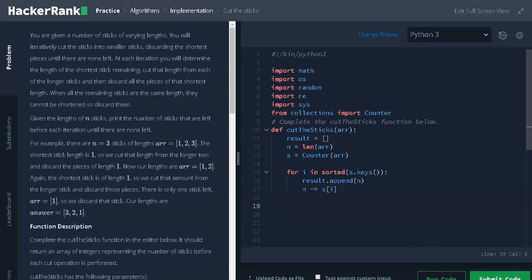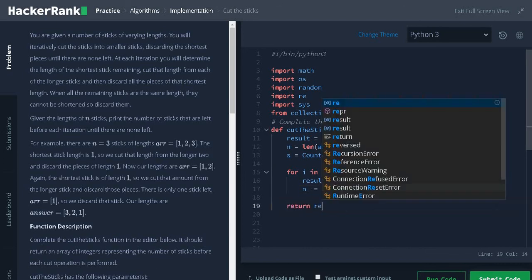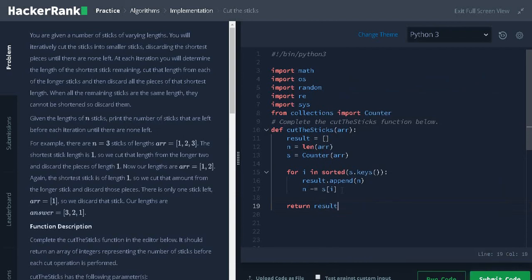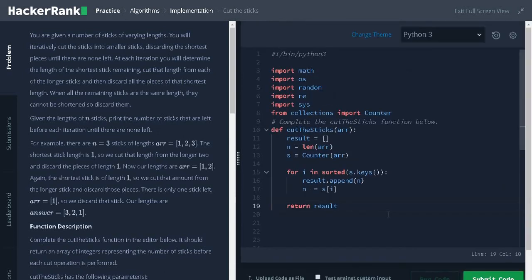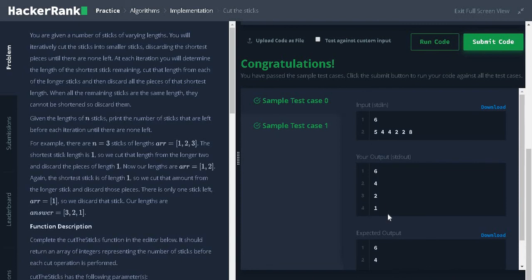Finally, return the result. Let's run the code. It passed the sample test case. Let's submit it.